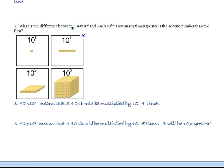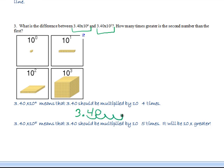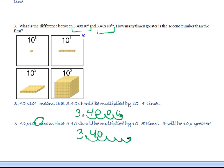What's the difference between 3.40 times 10 to the 4th and 3.40 times 10 to the 5th? The 4th means multiply 3.40 by 10 four times — move the decimal 4 places. The 5th means multiply it 5 times. You might think, 'just throw on another zero, no big deal.' It actually is a huge deal — it's 10 times greater.